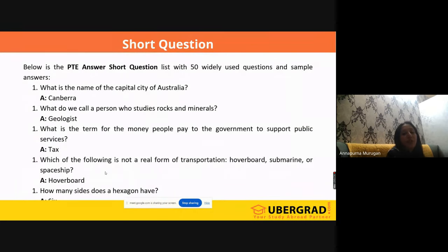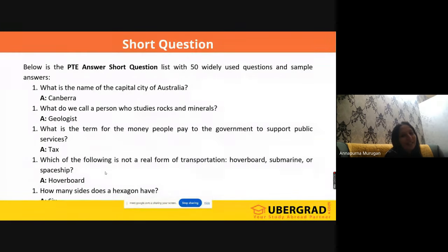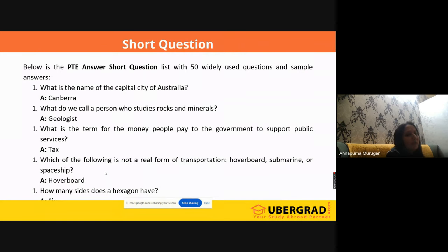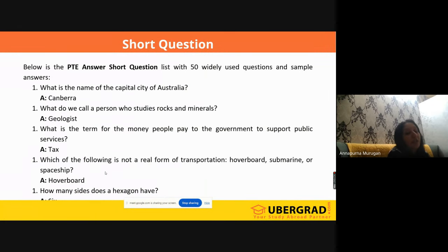Now the questions will be like this — I have a few questions extracted from the exam. 'What is the name of the capital city of Australia?' It is Canberra, not Sydney. Many people get confused — it comes under general knowledge. Your answer should only be 'Canberra.' 'What do we call a person who studies rocks and minerals?' It's a terminology — the answer is 'geologist.'